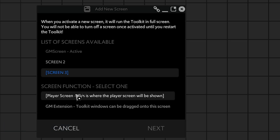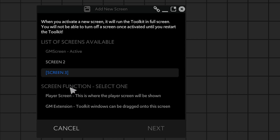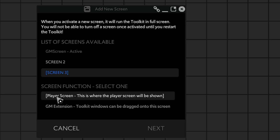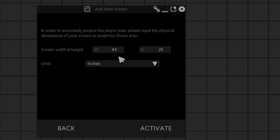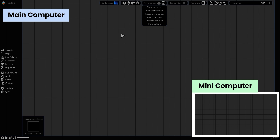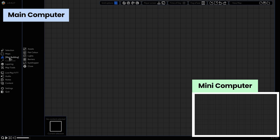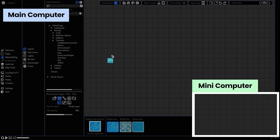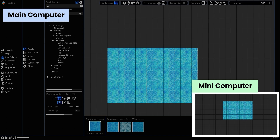For me, that's option number three. Then you're going to say what you want to display on this screen — either a player screen or a GM extension. You want the player screen. Select this and say Next. At this point, set the dimensions of the TV that you're using and then say Activate. Now that I have my player screen activated, whatever I do on this side will transfer over onto my player screen as well. At this point, you have all of your software and hardware all set up.